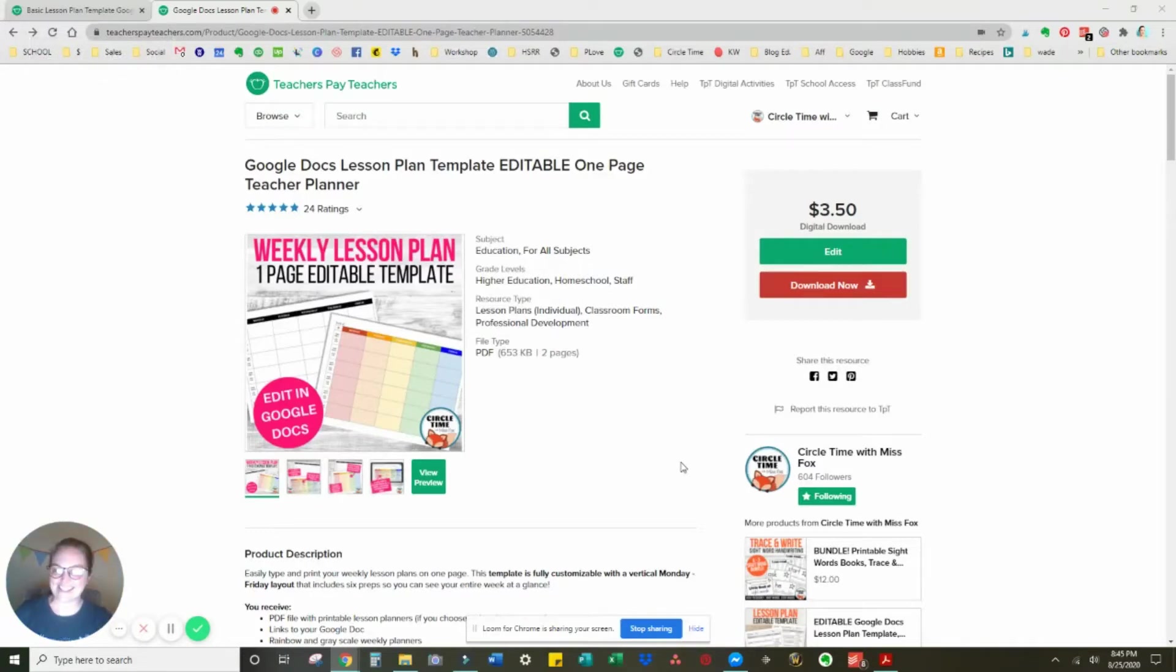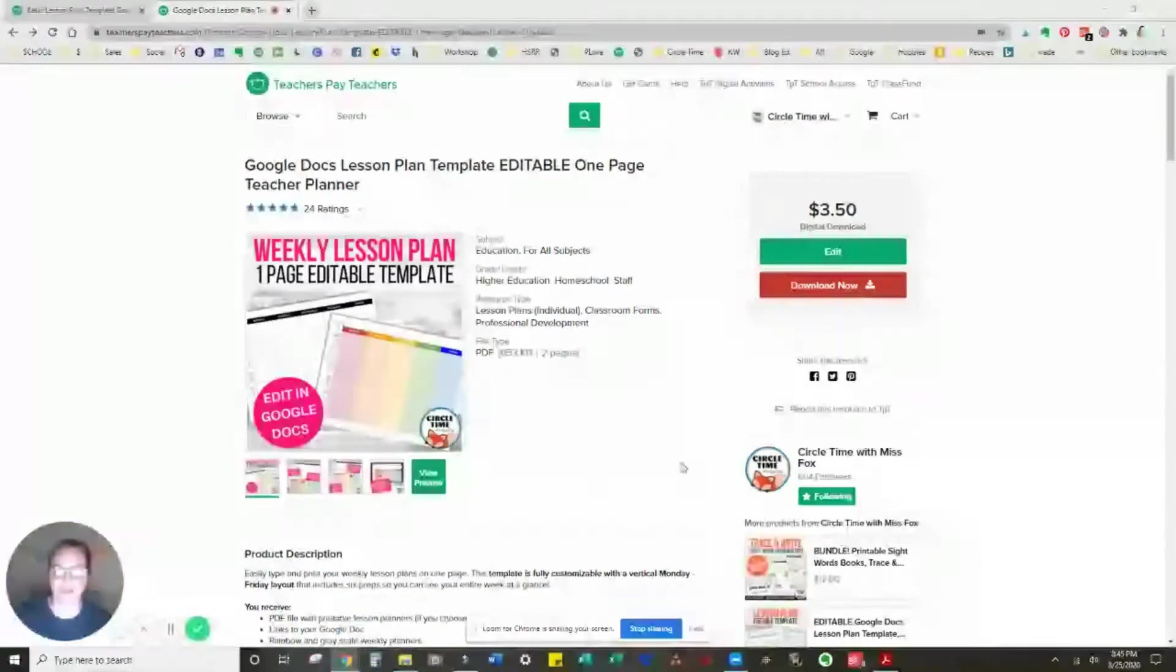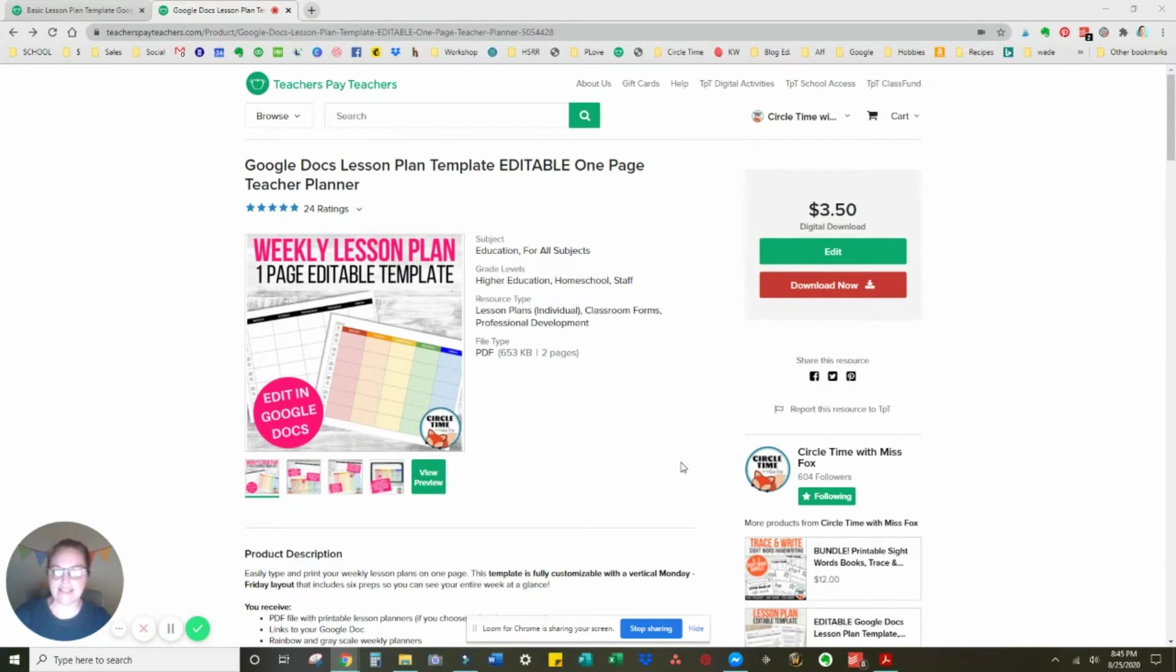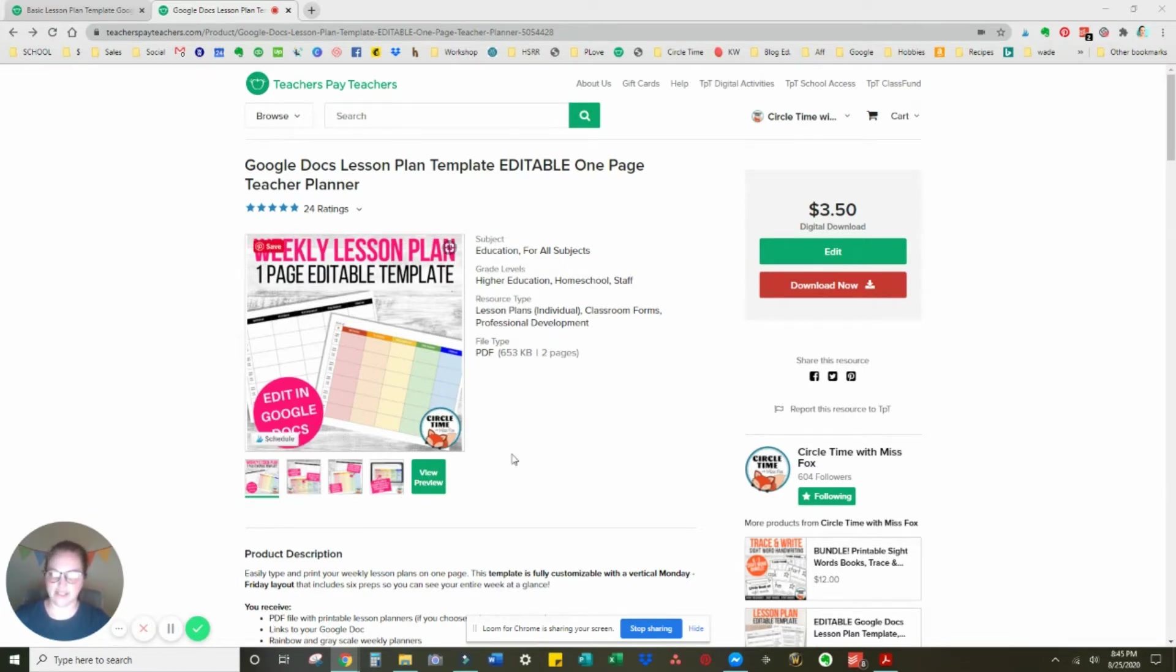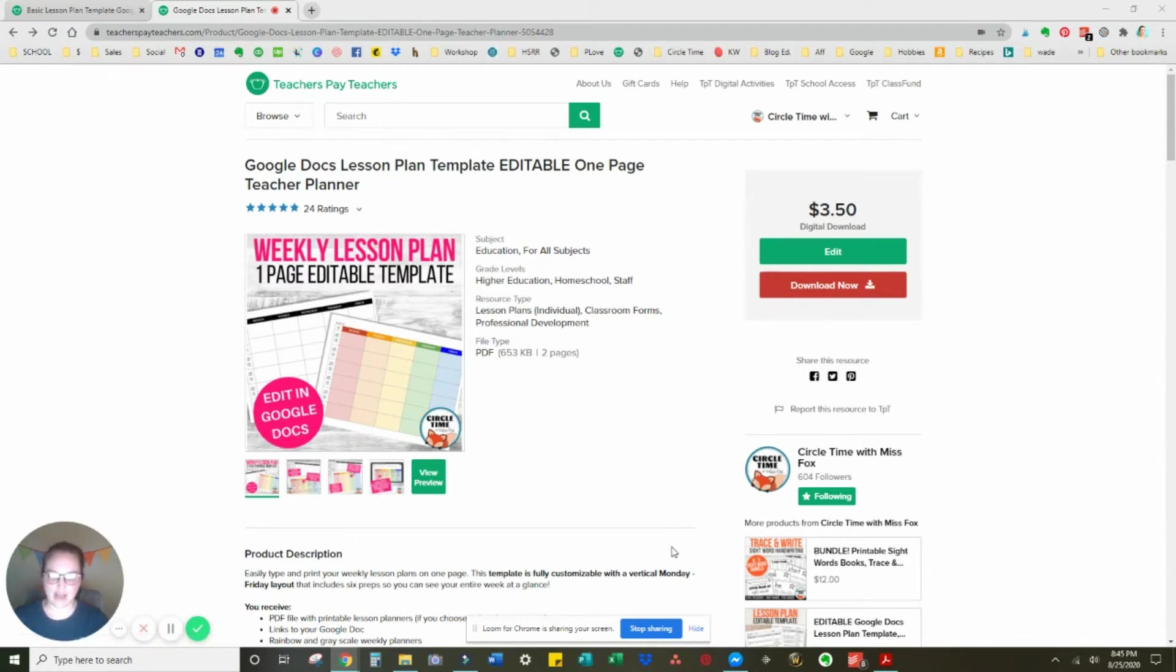Hi guys, it's Ashley and I just wanted to do a quick demo for this Google Docs lesson plan template. It's the horizontal orientation, and then I do have a vertical orientation that would fit into your binder in my shop.